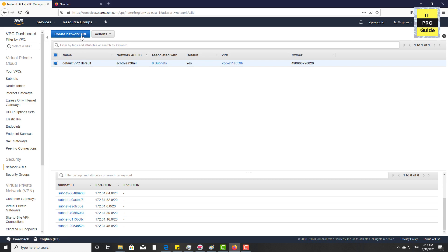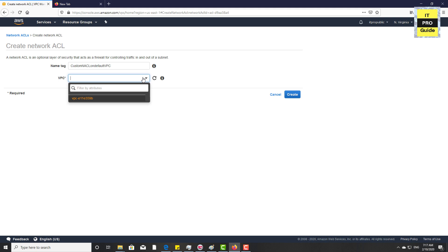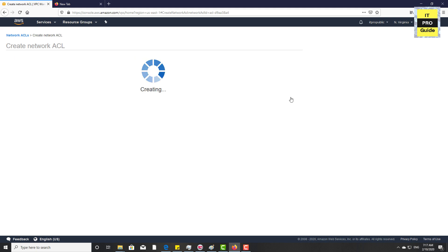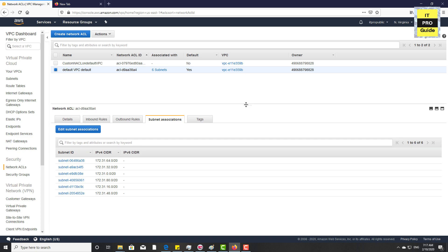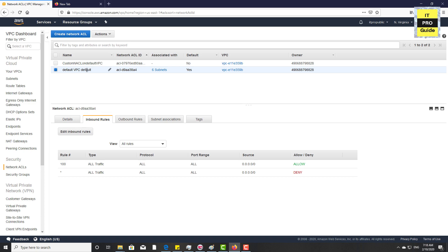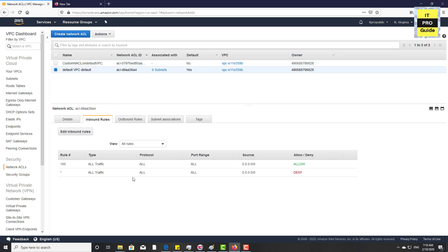Now let us create a new network ACL. Give it a meaningful name — I'm going to put 'Custom NACL on Default VPC' — then select the default VPC. Now we have created a custom network access list on the default VPC. When you look at the inbound rules of the default network ACL, you can see ports are allowed. At the same time, on the custom NACL, ports are denied. This is one of the major differences between the default network ACL and the custom network ACL.